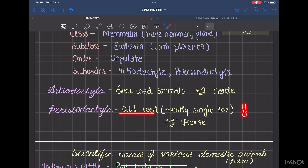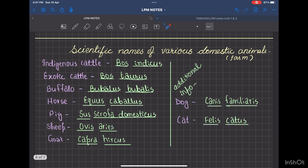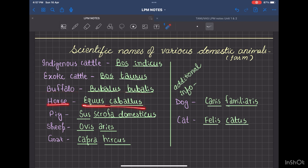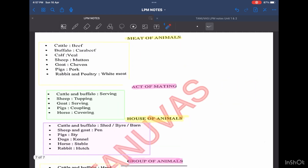Now I will talk about scientific names of various domestic animals — we will just remember the important ones. Indigenous cattle is known as Bos indicus, where the first name indicates the generic name and the second indicates the species name. Exotic cattle is called Bos taurus. Buffalo is Bubalus bubalis. Horse is Equus caballus. Pig is Sus scrofa domesticus. Sheep is Ovis aries and goat is Capra hircus. Dog is Canis familiaris and cat is Felis catus or Felis domesticus.